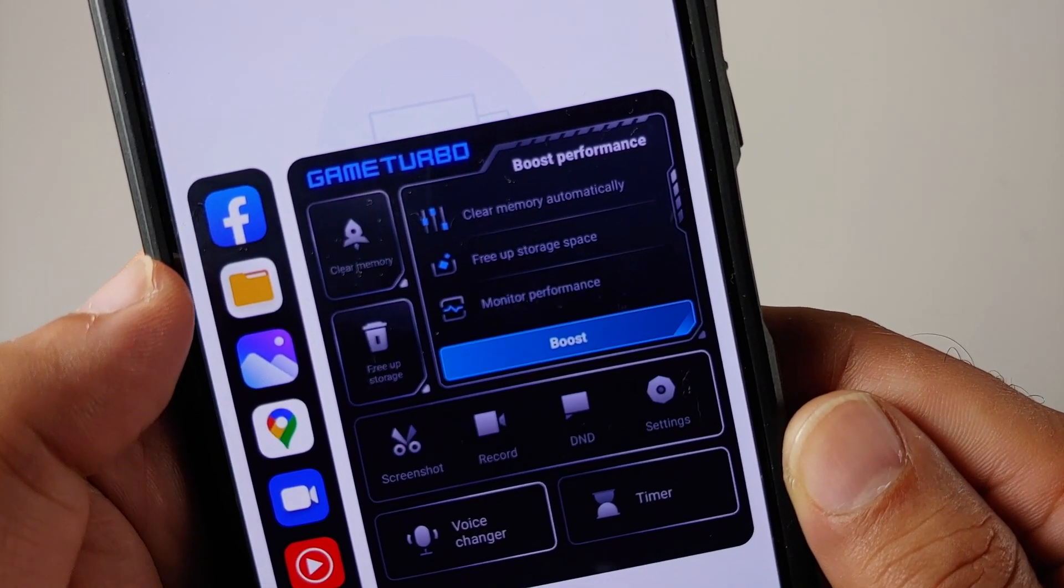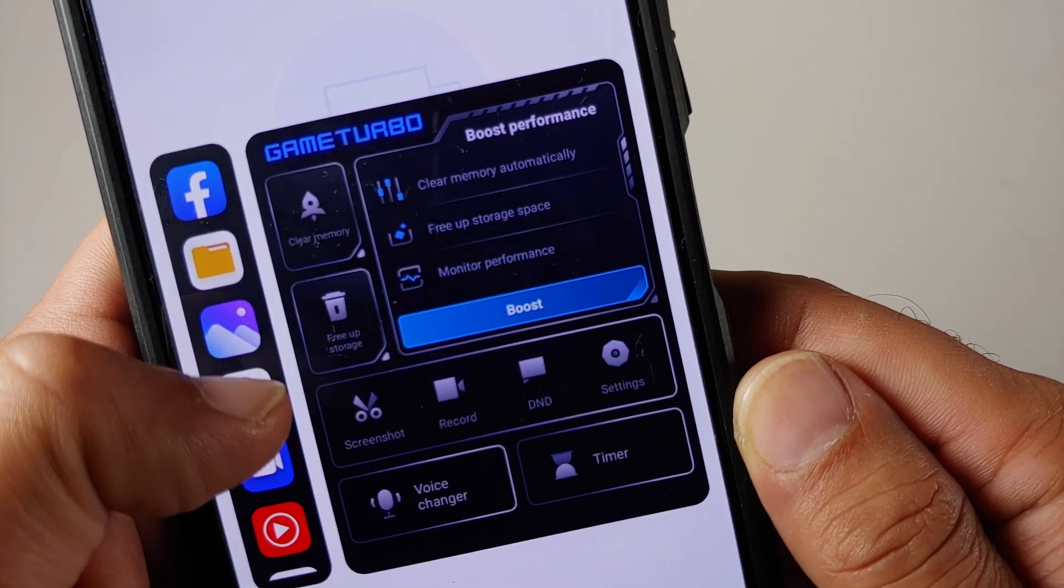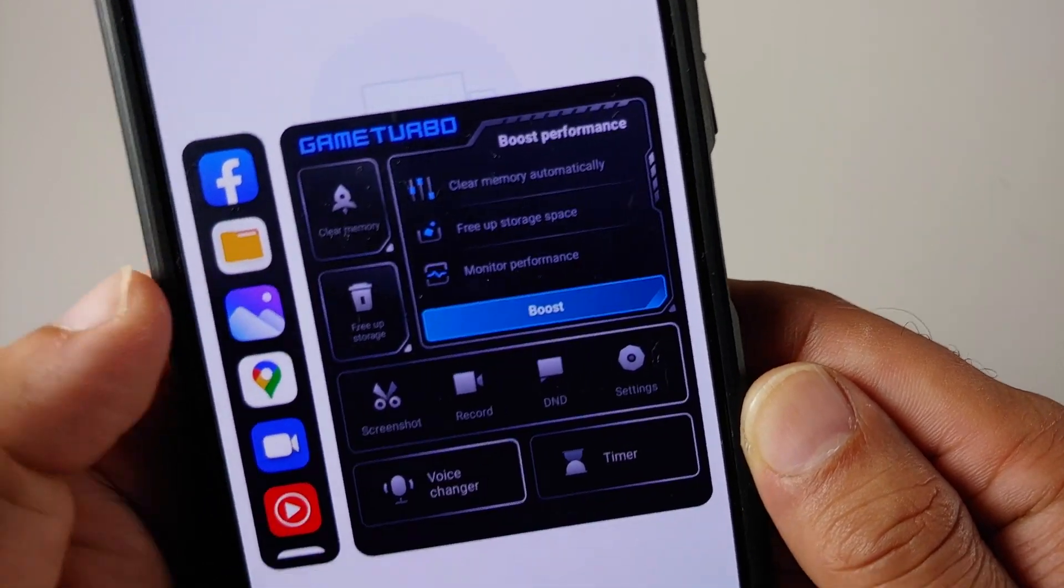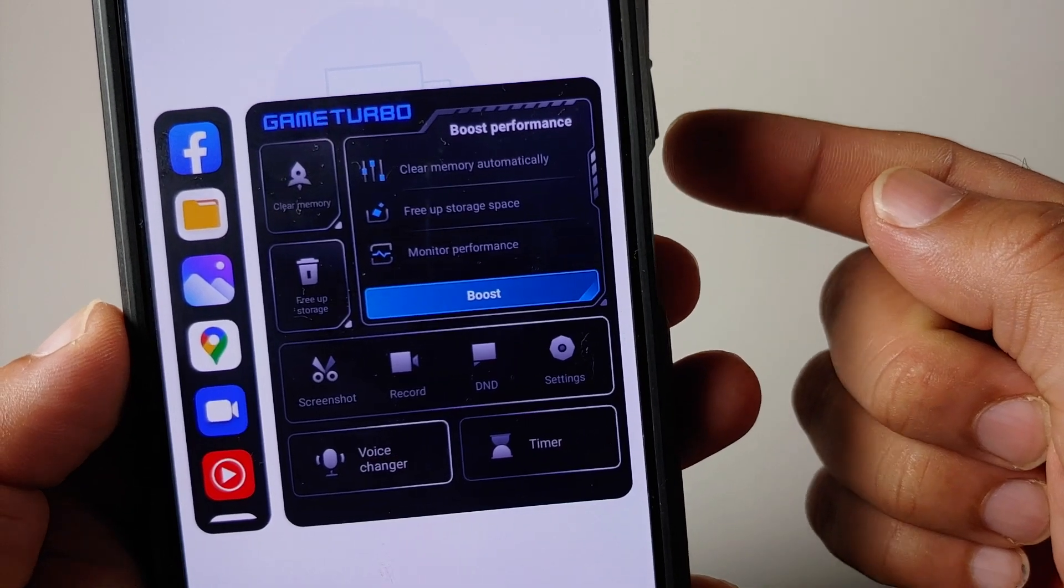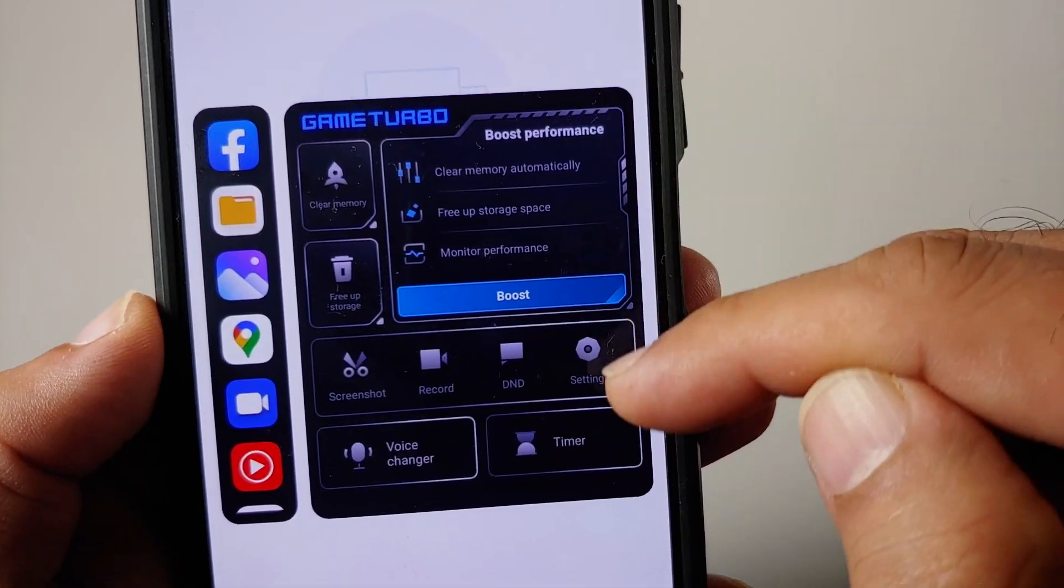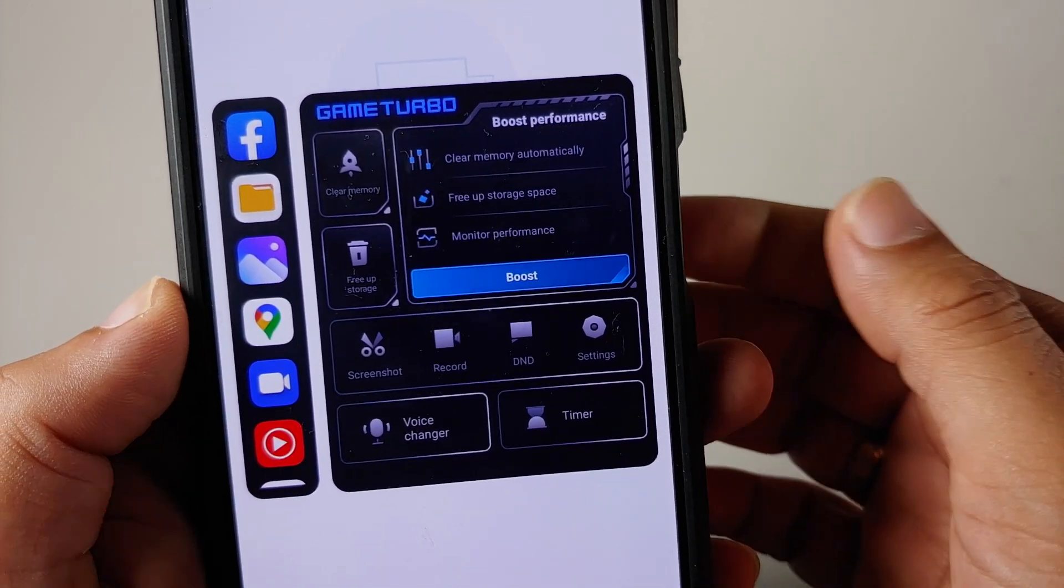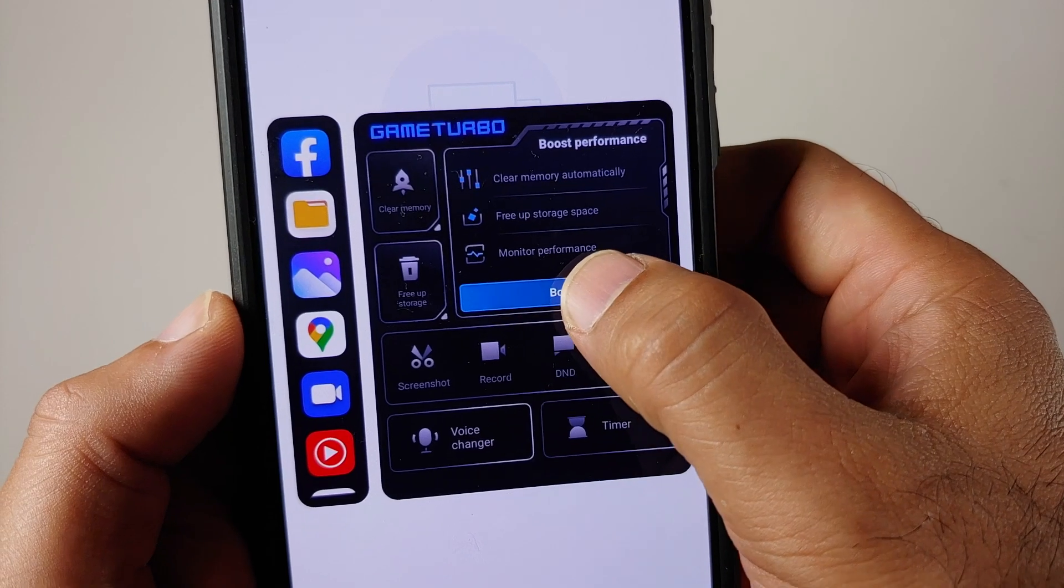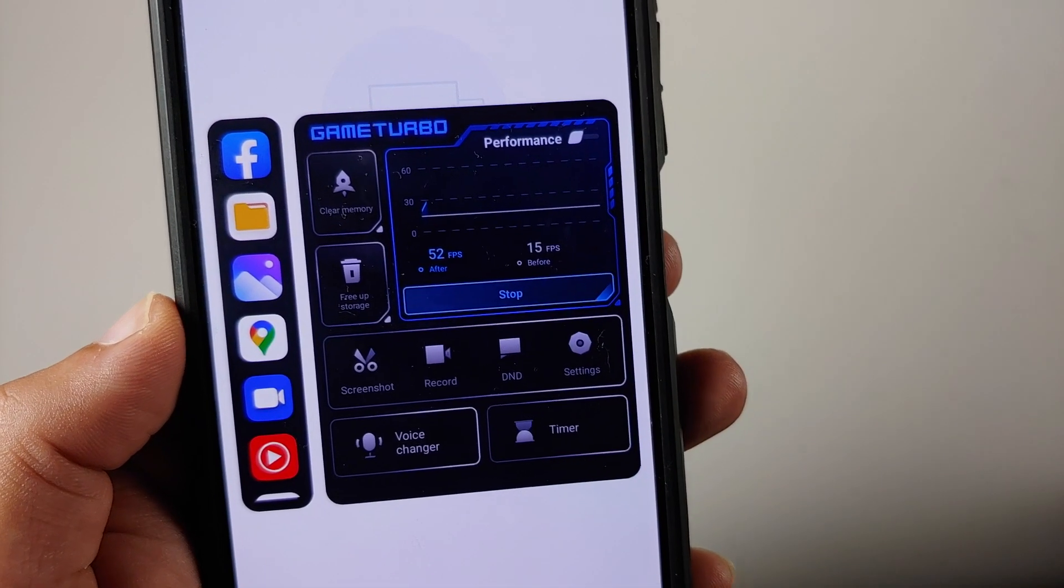This here is your clear memory, then you can also free up your storage. In case you want to do all of these things together, you have a boost performance section as well and we are going to say boost.